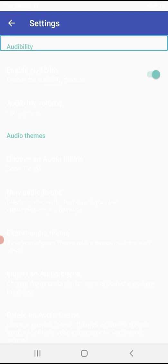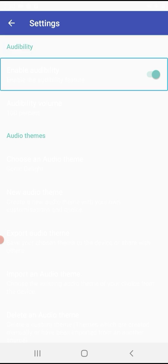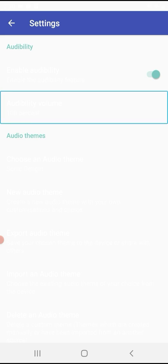Under Audibility heading, you can enable the Audibility feature — it is currently On (Switch, item 2 of 13). You can also manage the Audibility volume, which is set to 100% (item 3 of 13).